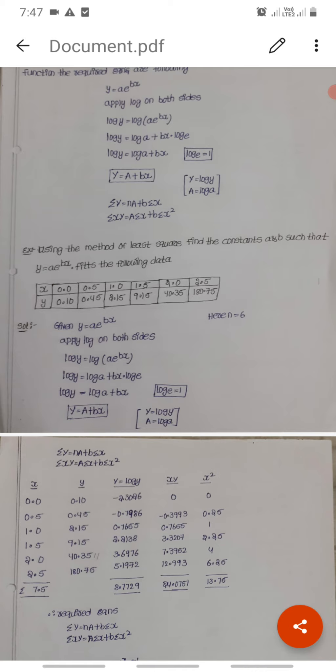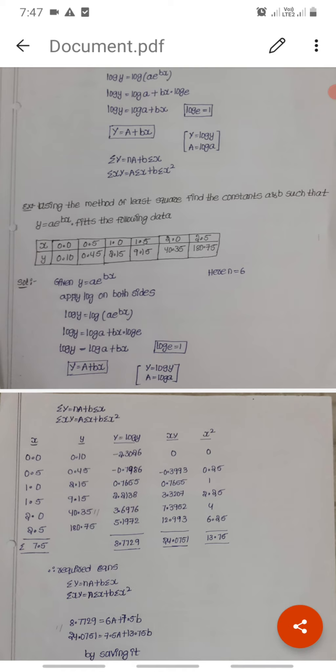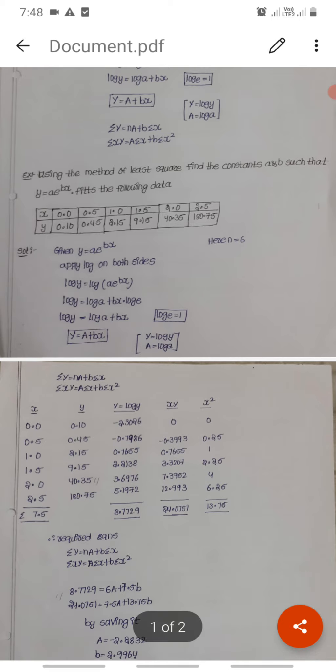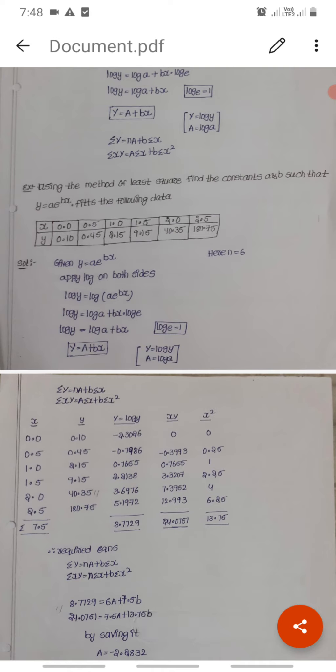Applying log: log y equals log of a into e power bx, giving log y equals log a plus bx into log e, and therefore log y equals log a plus bx. Setting capital Y equals log y and capital A equals log a, we get the linear form Y equals A plus bx. The sigma equations are: sigma Y equals n times A plus b times sigma x, and sigma xY equals A times sigma x plus b times sigma x squared.